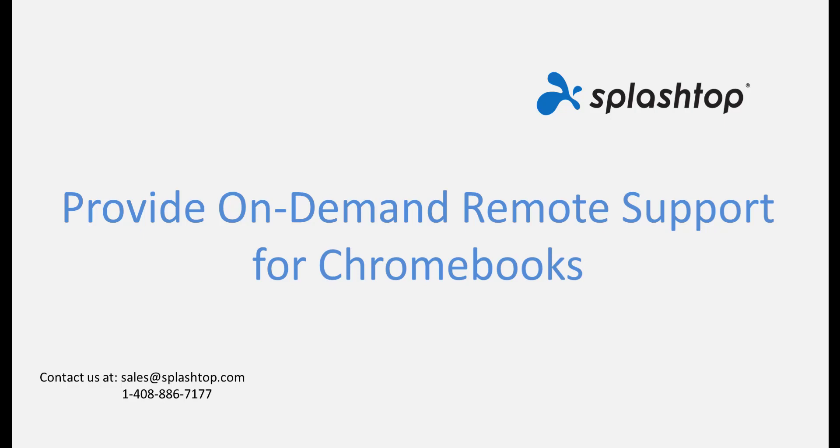Hi, welcome to Splashtop. In response to Chromebook's increasing popularity with professionals working from home and students in remote learning programs, Splashtop now enables users to remotely view a Chromebook on-demand using Splashtop SOS.